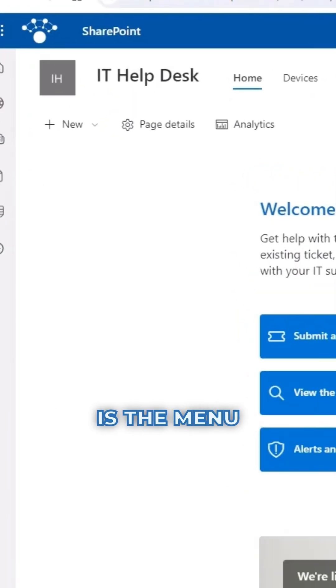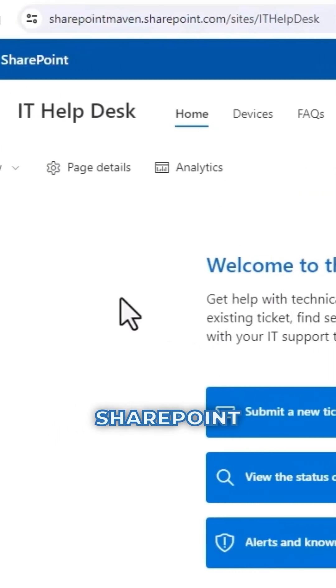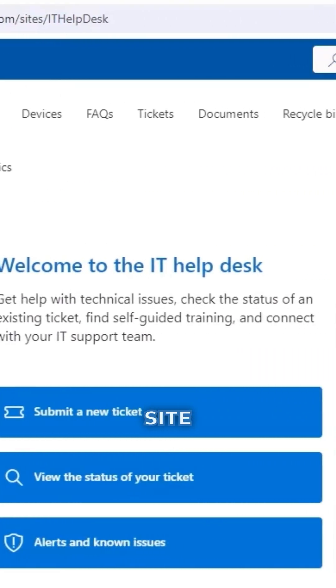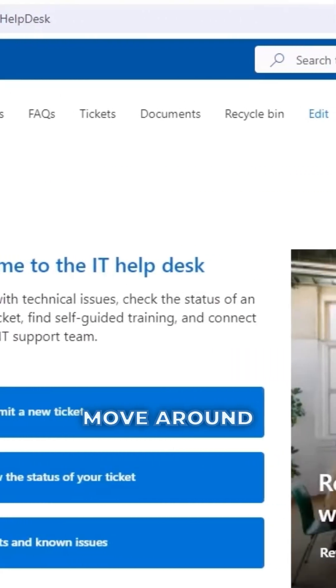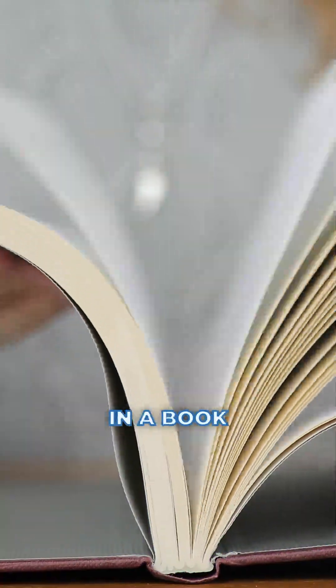Site Navigation is the menu on a single SharePoint site. It helps users move around within that site, like turning pages in a book.